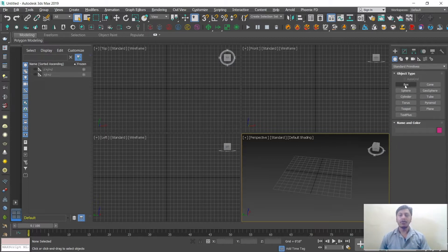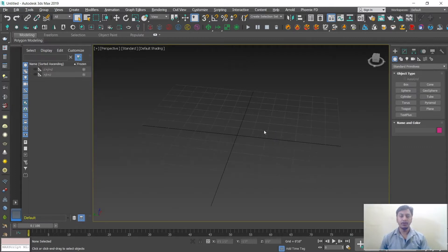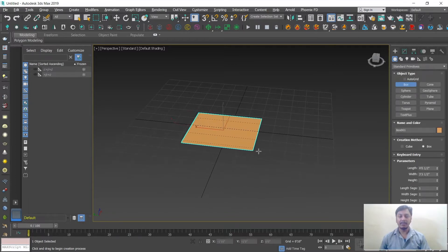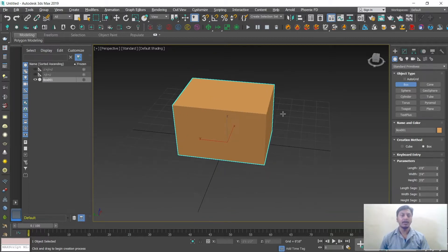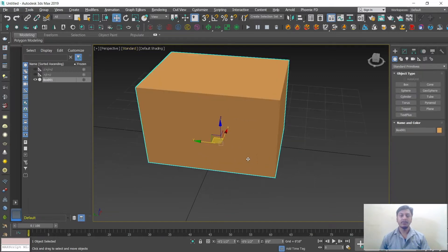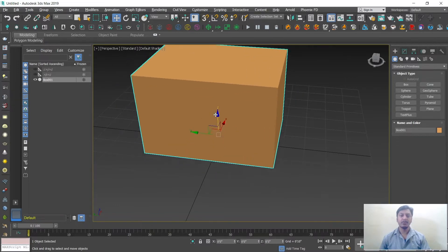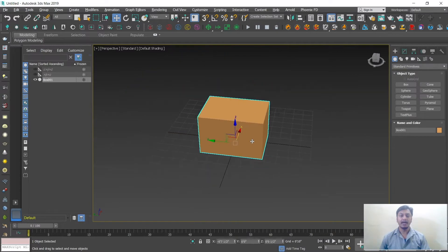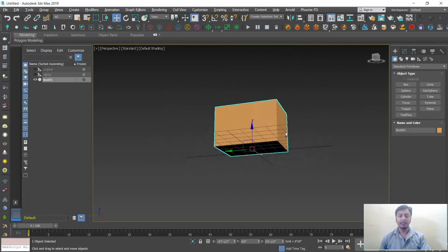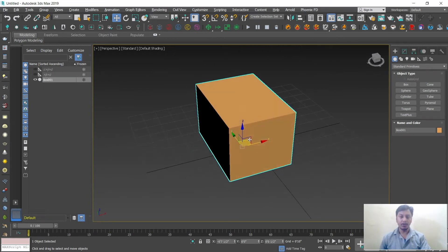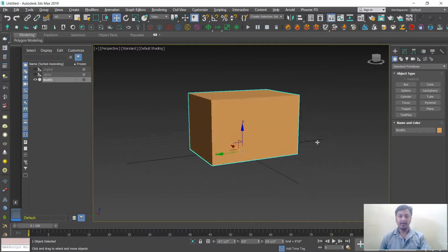To draw a box, first maximize the viewport, then click on Box. Click and drag your mouse, release the mouse button, then move the mouse up or down to set the thickness, and click again to end. You'll get a 3D box. To select and move a box, use the Select and Move tool — shortcut W. You can move in the Y axis, Z axis, or X axis independently using the colored arrows.